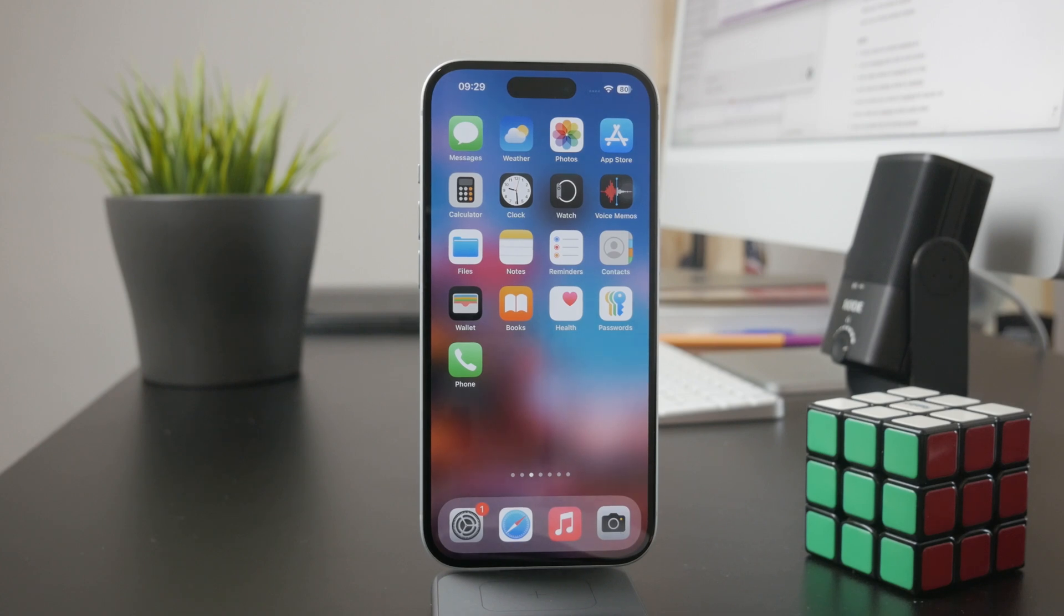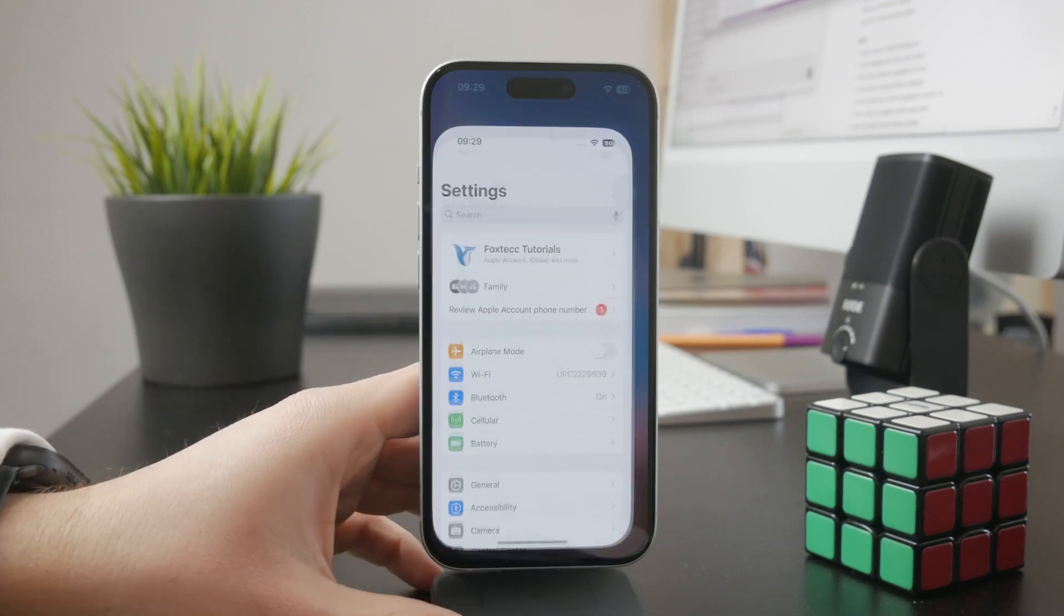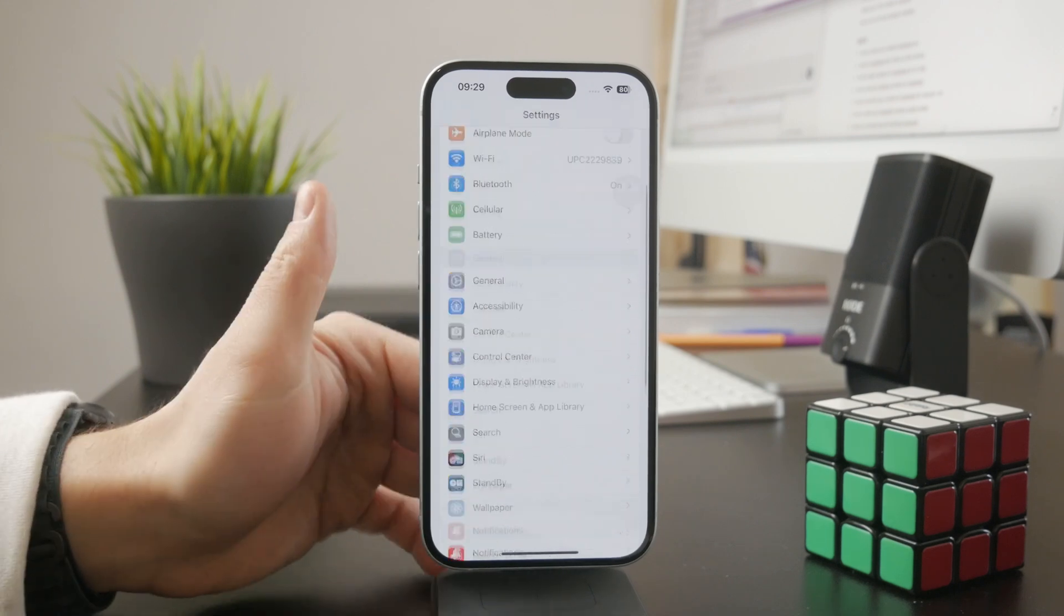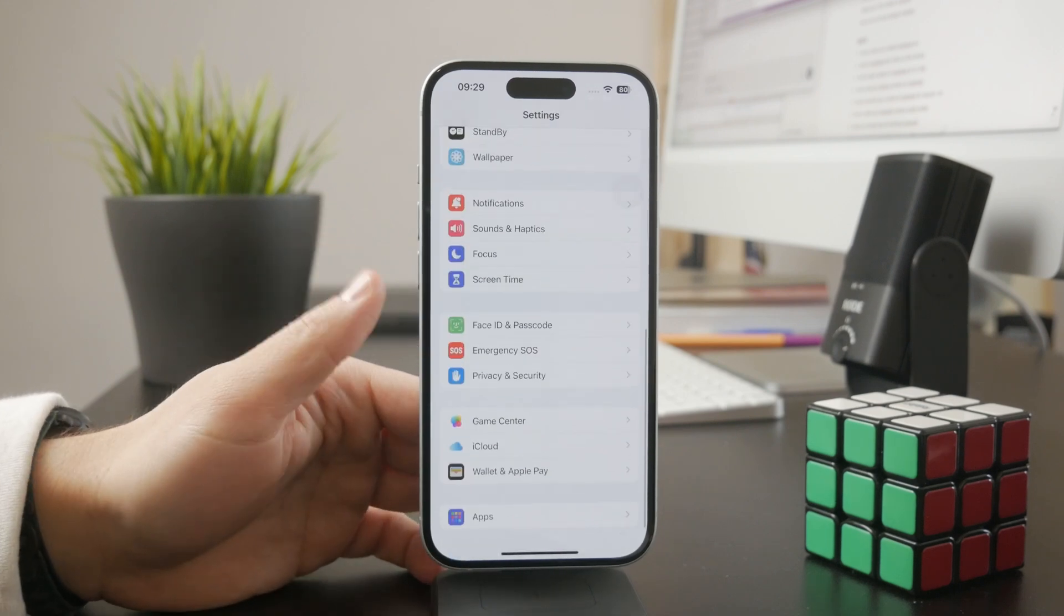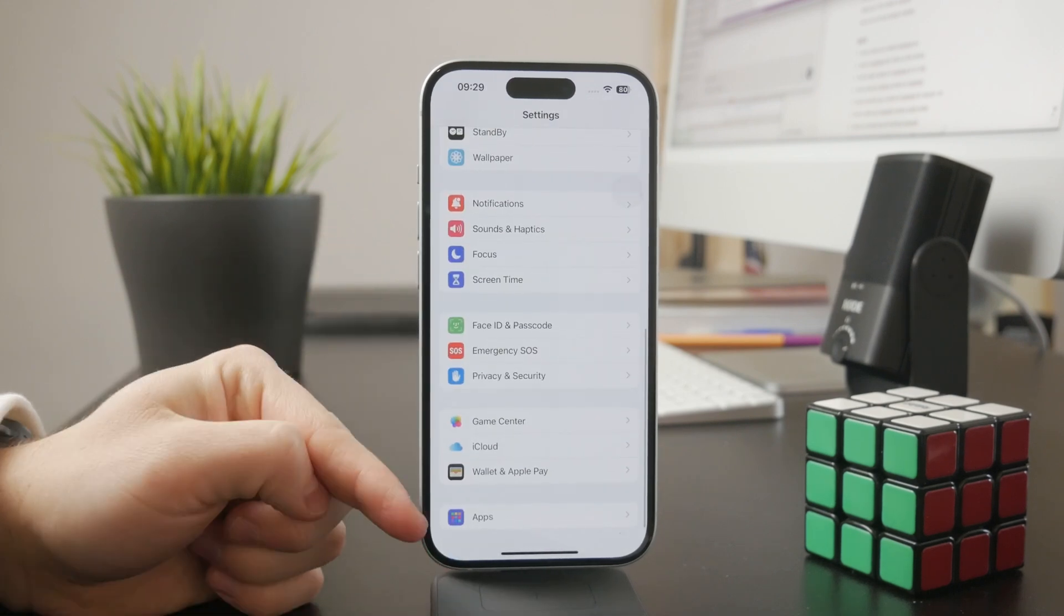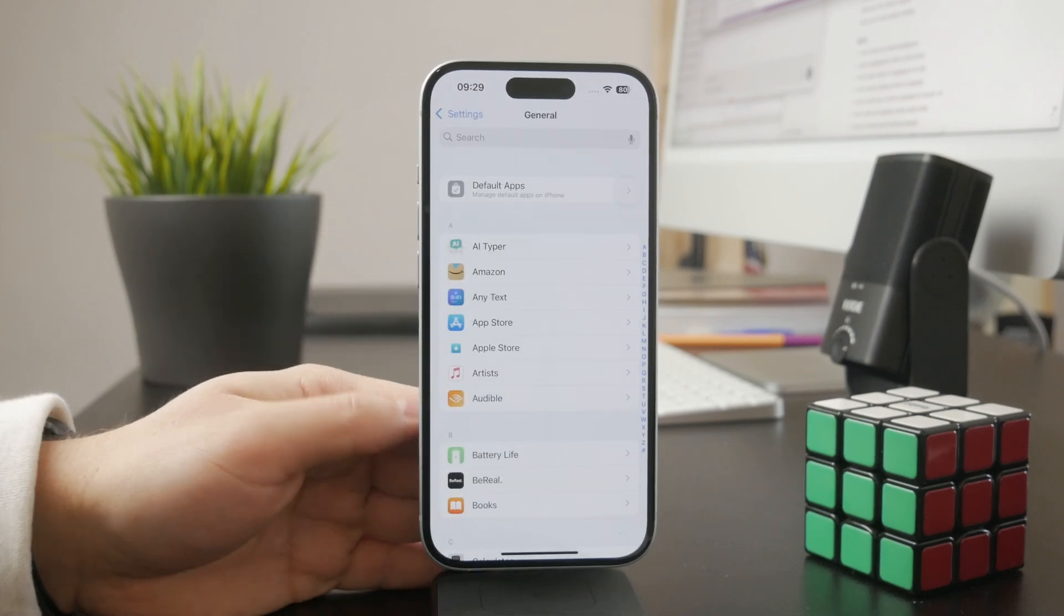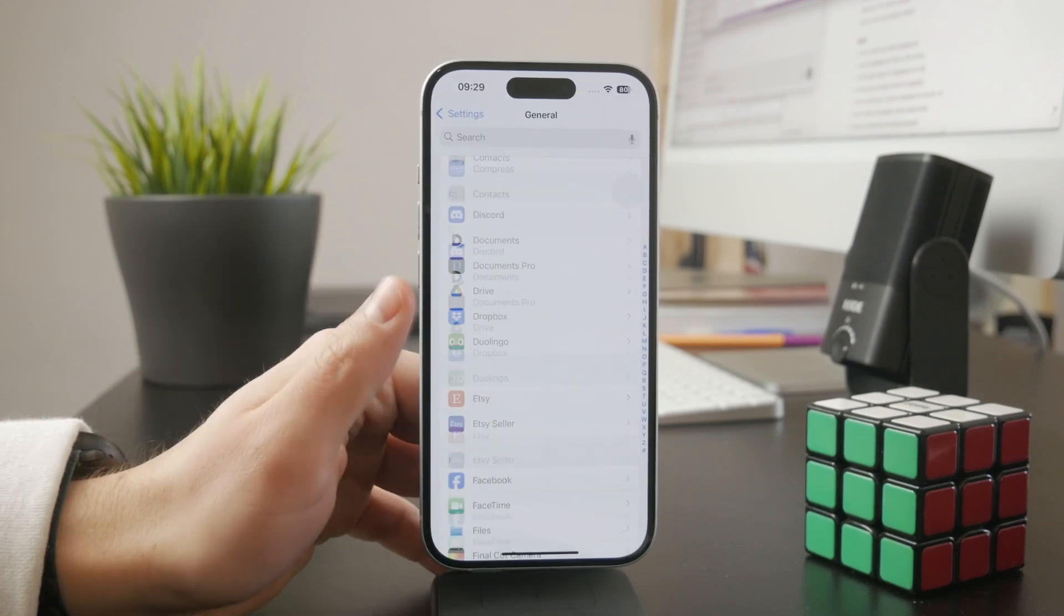Open up Settings on your iPhone and at the very bottom you have the Apps section. Go into Apps and scroll down a bit.